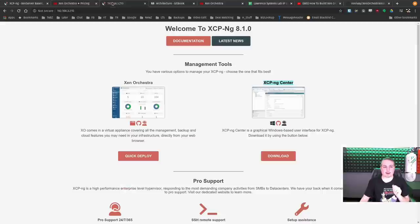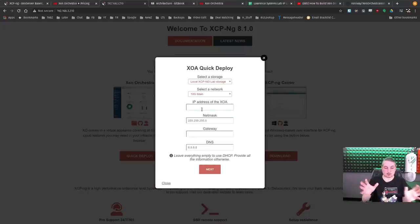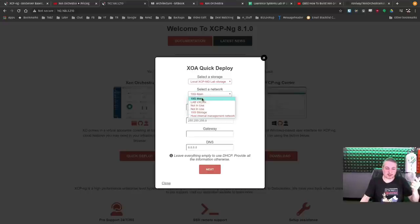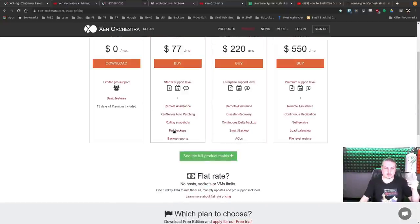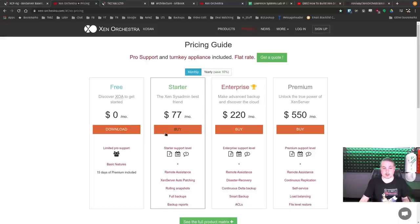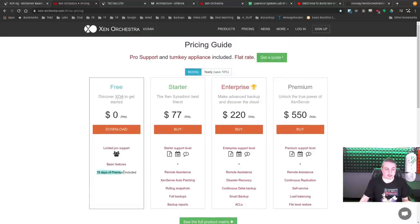When you run the quick deploy, it asks for a password and IP address, and it can see all the different networks. It's going to load and launch the free version of Xen Orchestra. The free version has limited support but does work. You don't get auto-patching, rolling snapshot, full backup features, and all the cool reporting features on the starter. You do get 15 days of premium included, so you can play around and see all the full features.